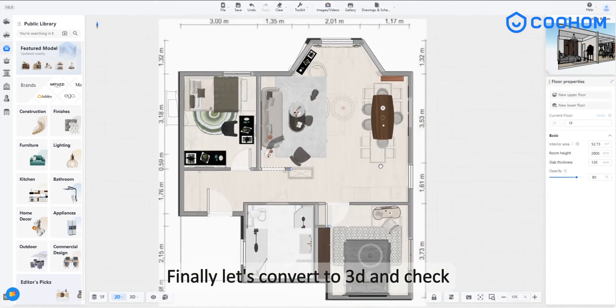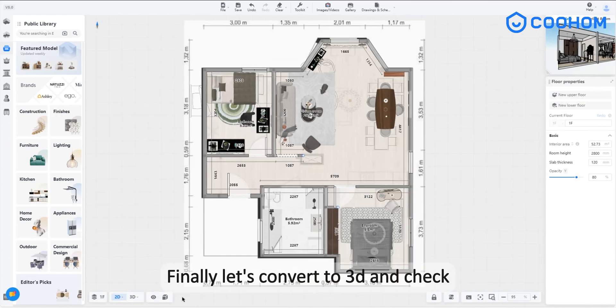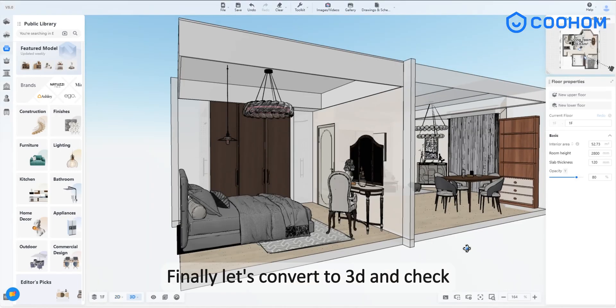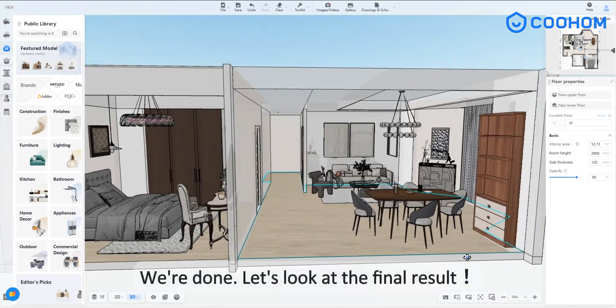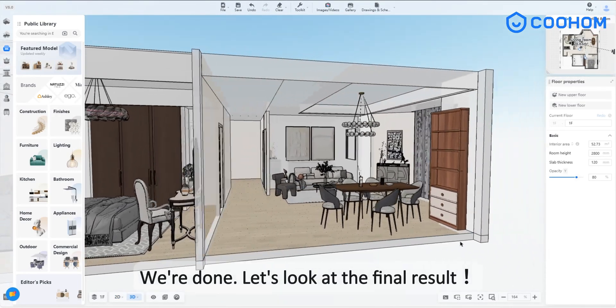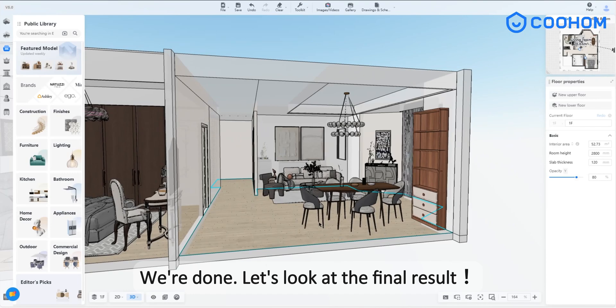Finally, let's convert to 3D and check. We're done. Let's look at the final result.